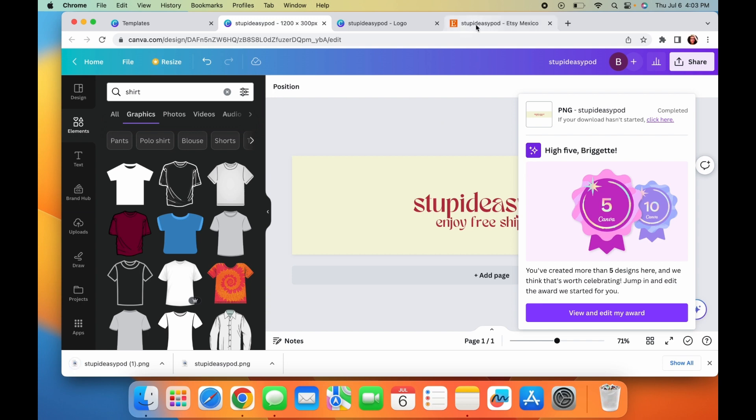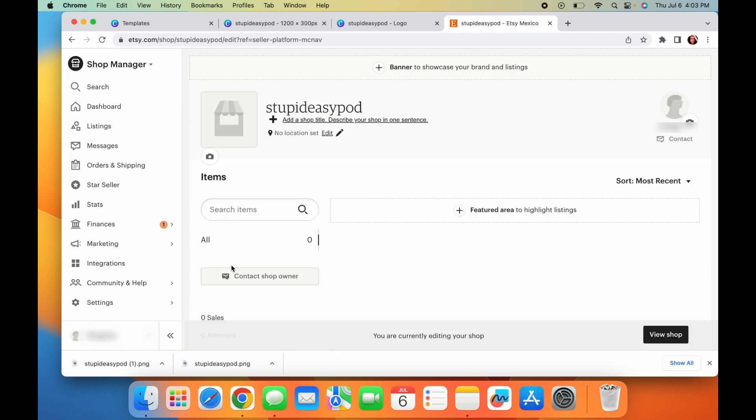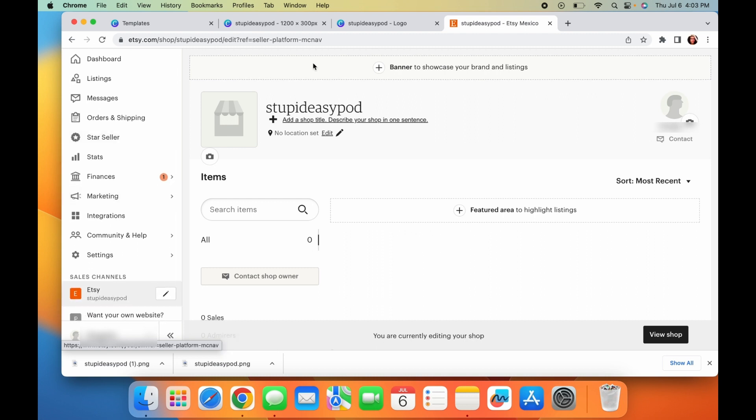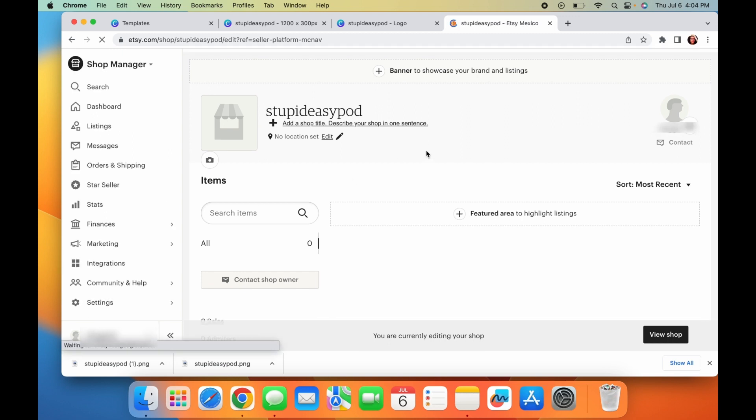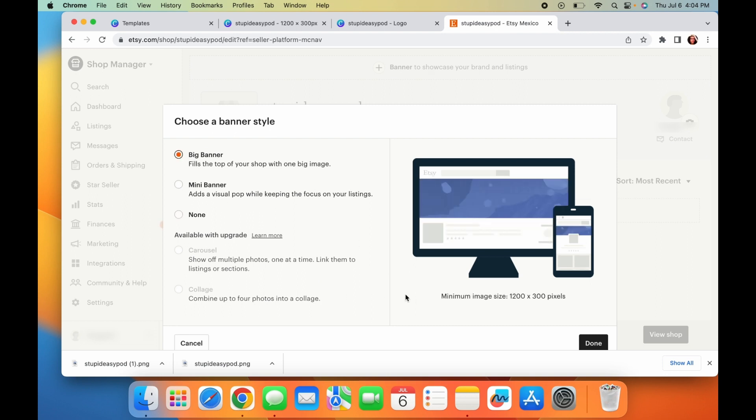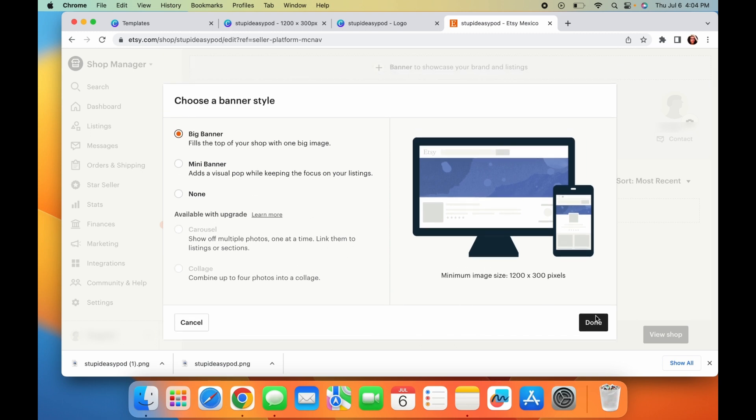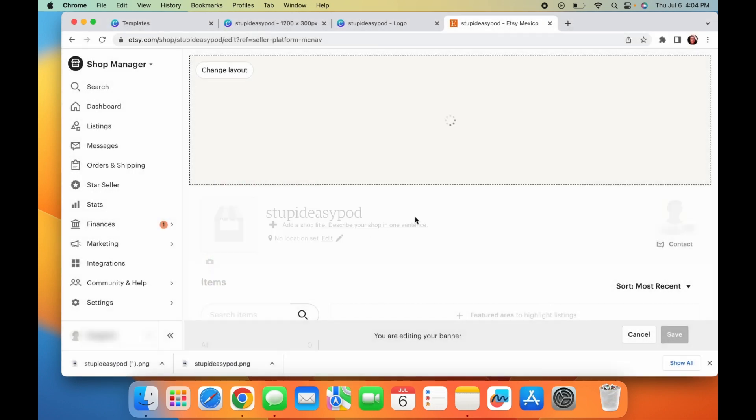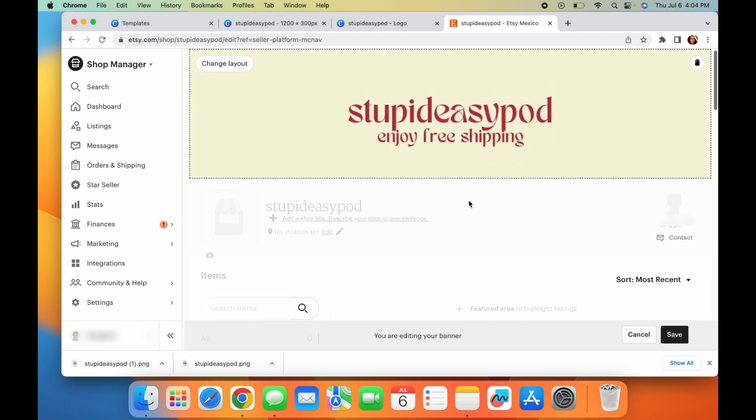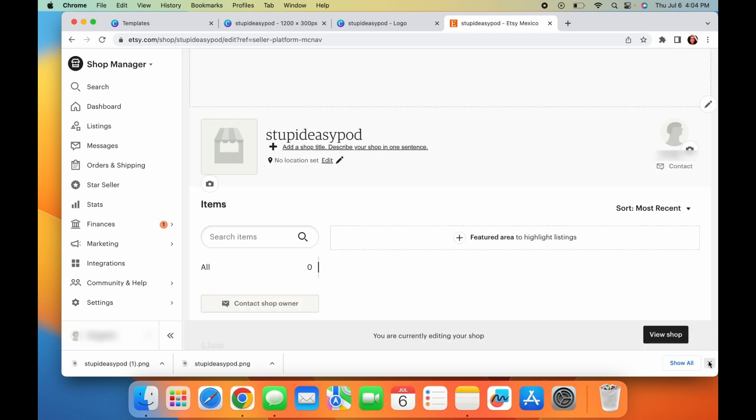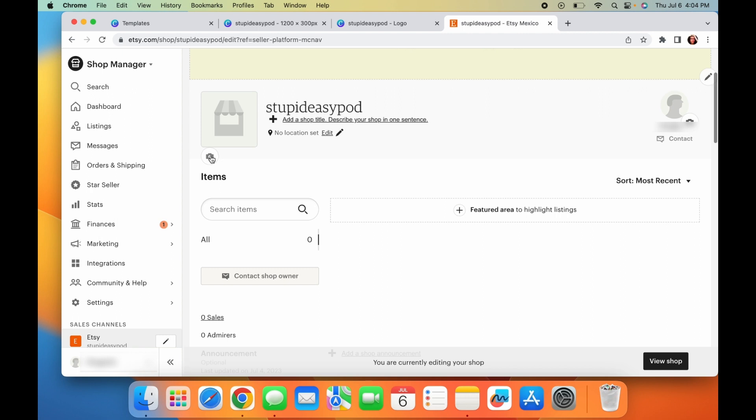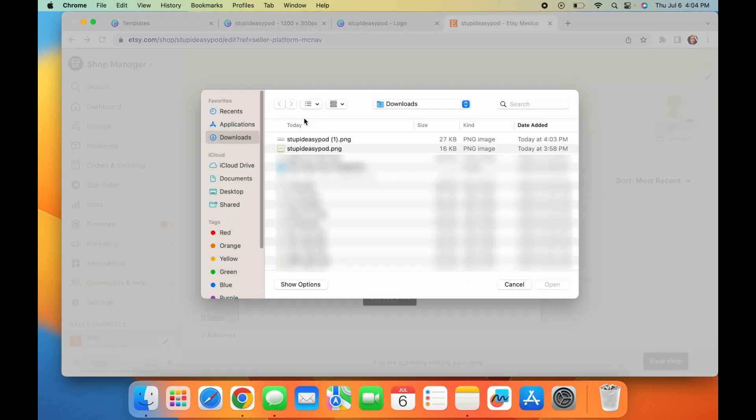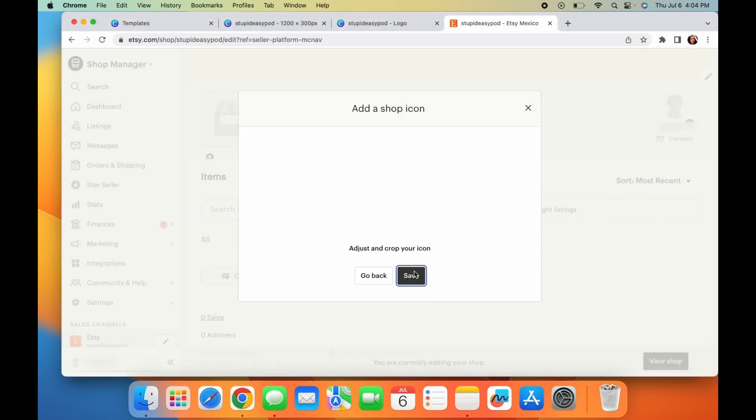But we are just keeping it simple and just doing this one and we just hit download. And then we will go into our Etsy shop. And then again, same thing. If you want to start editing your shop, you just click on this pencil part right here and it takes you to it. First thing we're going to add is the banner. We created a big one. So we'll hit big banner and then we're going to add the image right here. We'll hit save.